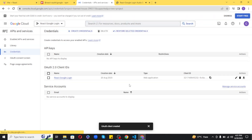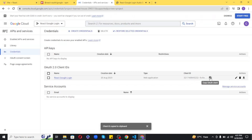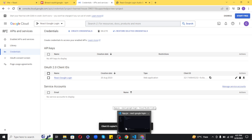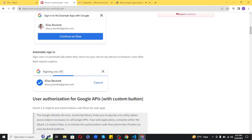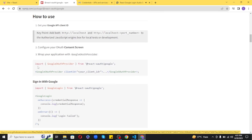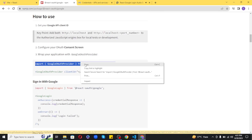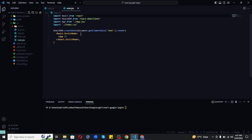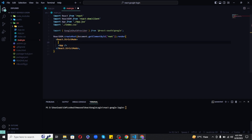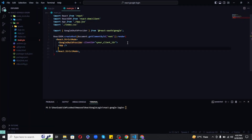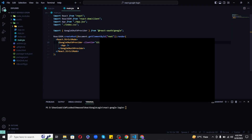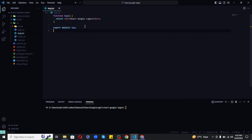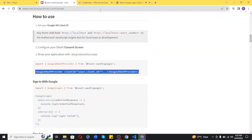Click Create to get the client ID and copy it, as we will need it in a moment. Now we have successfully created our client ID. Next we need to write the code to display a Google Sign-In button, but before that we need to wrap our entire app with GoogleOAuthProvider. Go to the root file and import GoogleOAuthProvider from the package, wrap it around the entire application, and pass the client ID as a prop.